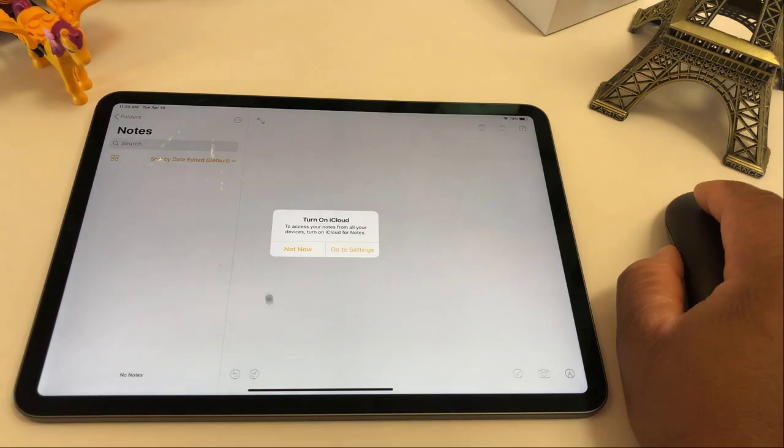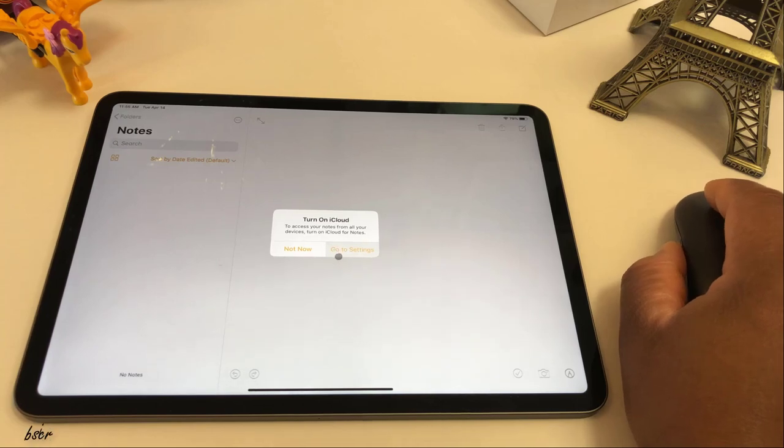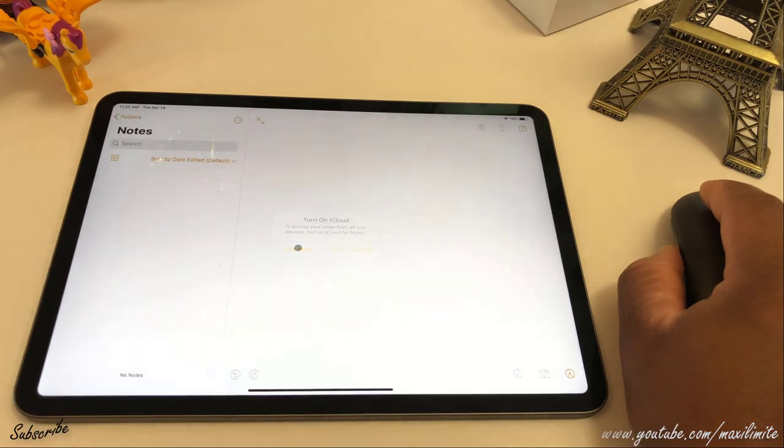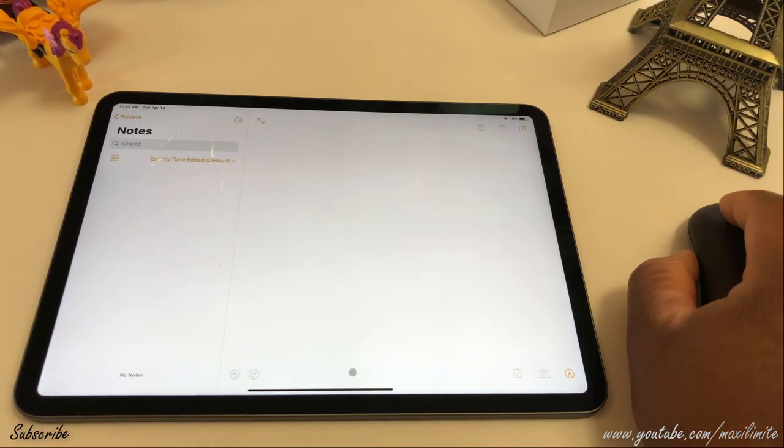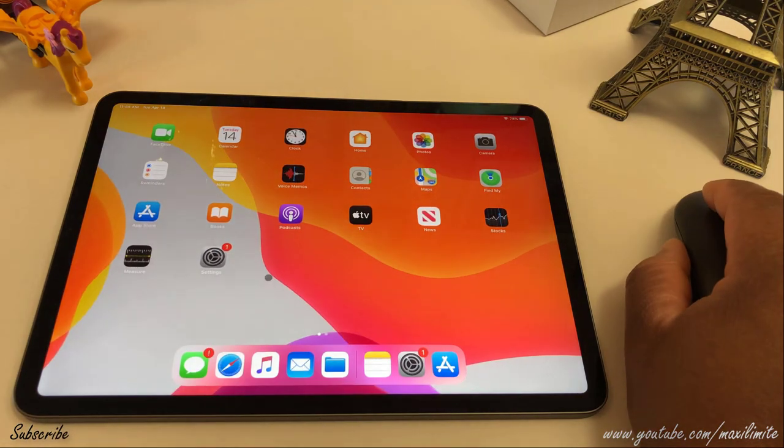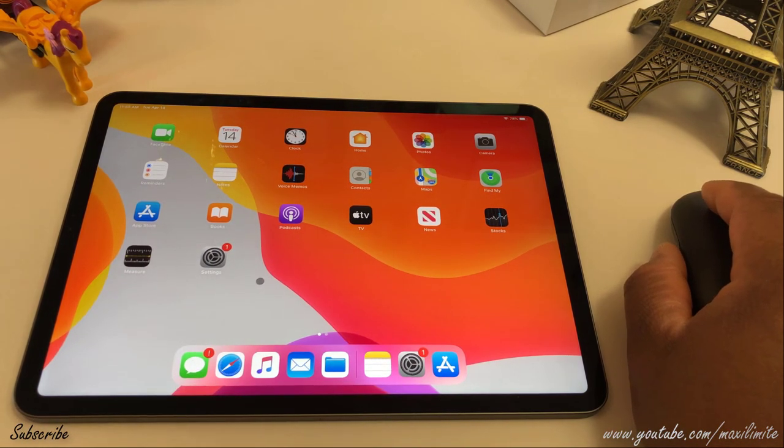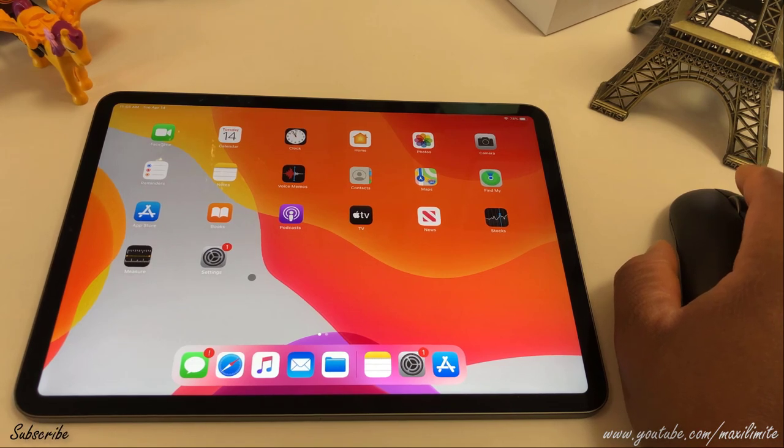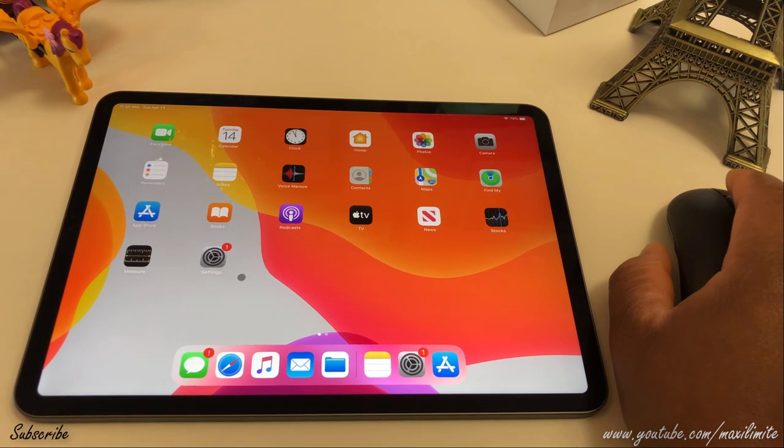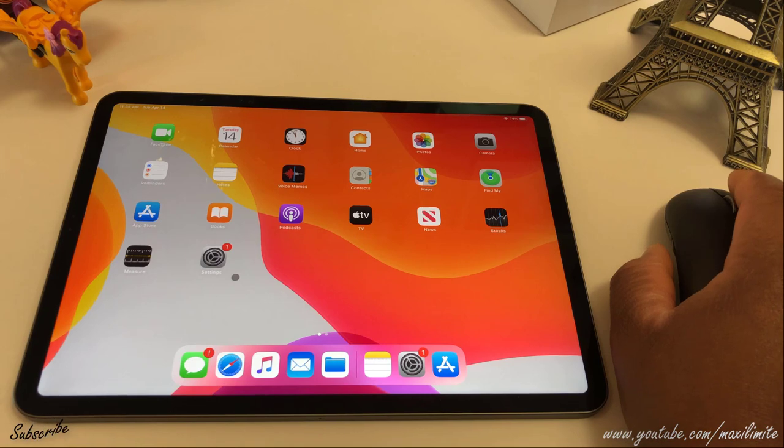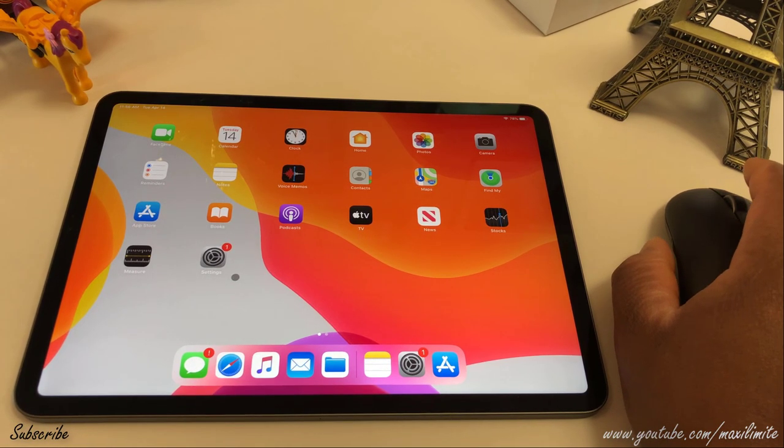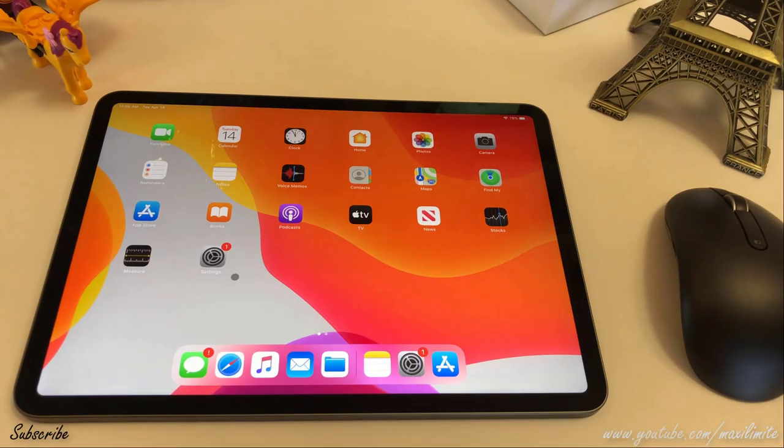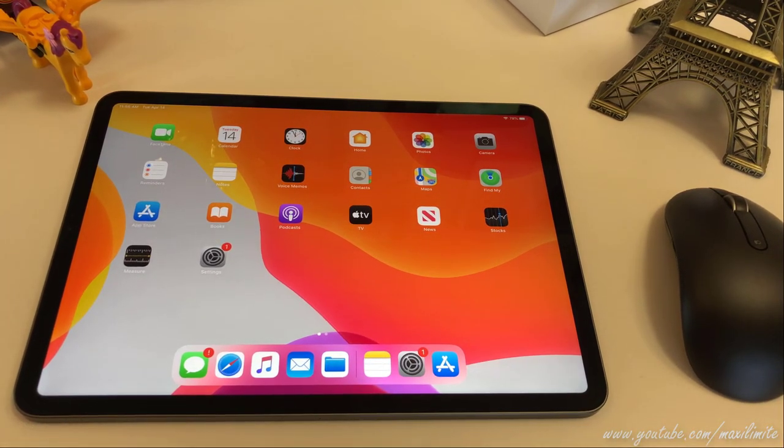In this video, we covered how to set up your iPad and how to connect a mouse. On the next video, we are gonna be putting this iPad to the test. We're gonna do some benchmark and see how it performs. And we are gonna be doing a comparison between the 2019 iPad Pro and the 2020 iPad Pro. Thank you so much for watching. This is Maxi, the Maxi.